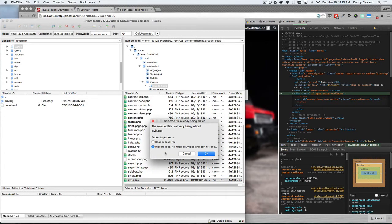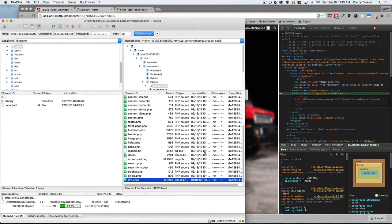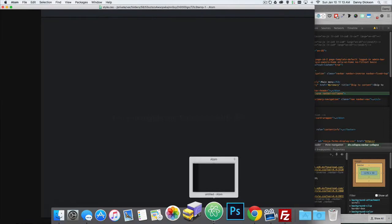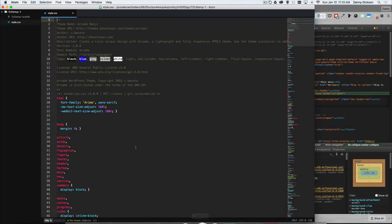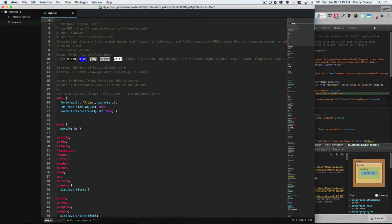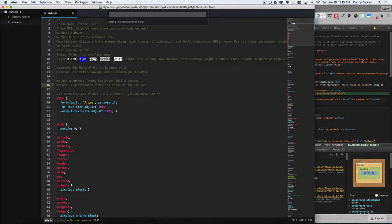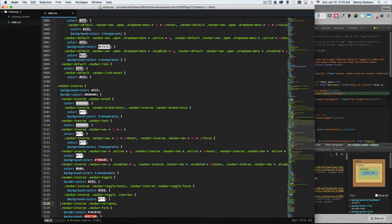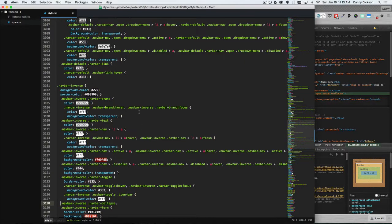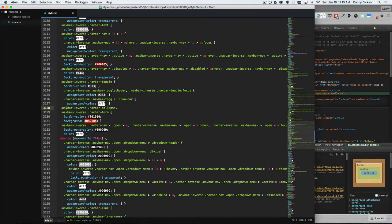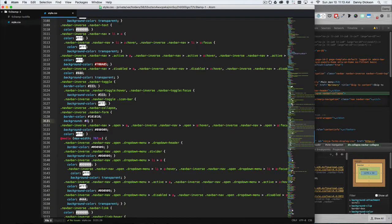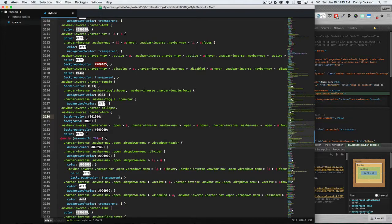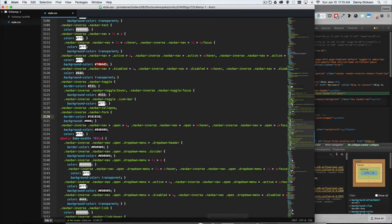If I double click that, it's going to open it in my text editor of choice. So here's my style sheet, just like what would have been under appearance and editor within my WordPress installation. So I'm going to jump down to that line number, which was 3128. And you can see the number here and there's the background color we want to change. I'm going to change that to black. I'm going to do Command S. If you're on a PC, it'll be Control S and that will essentially upload the file back to the server.